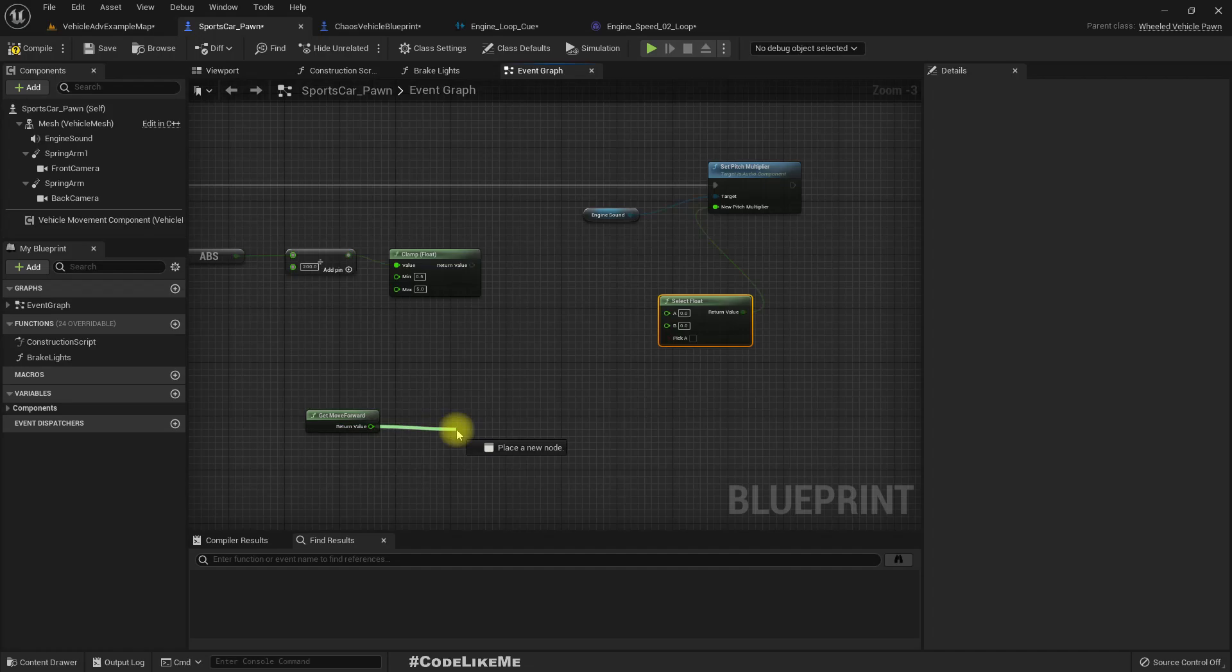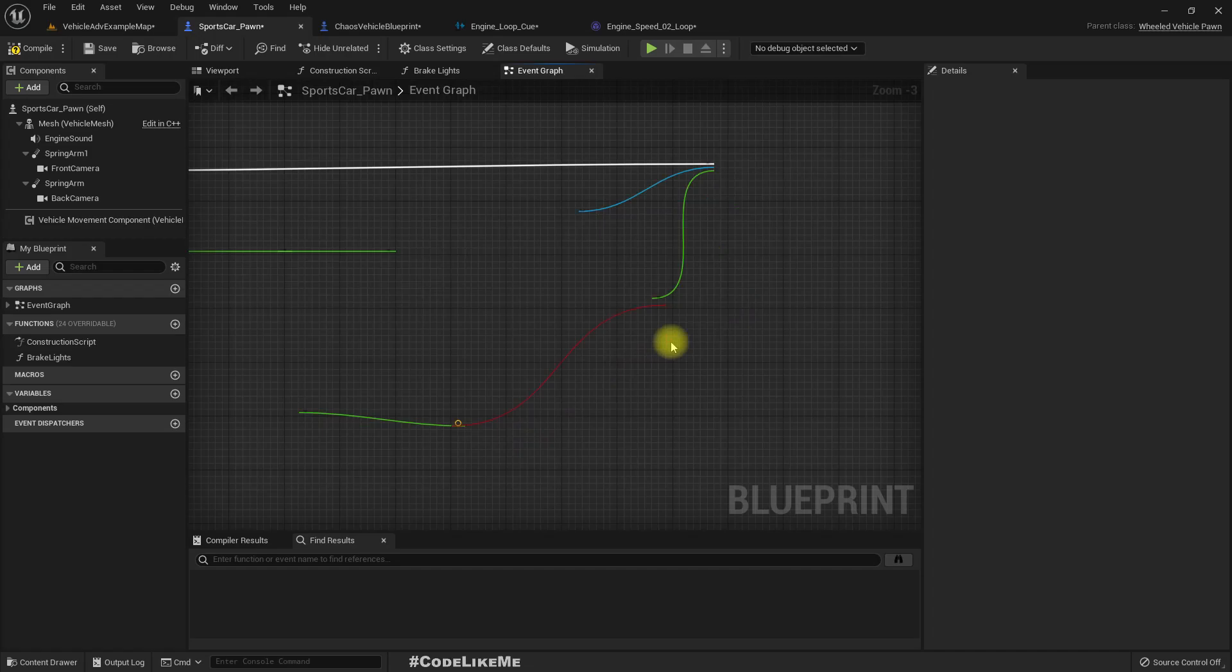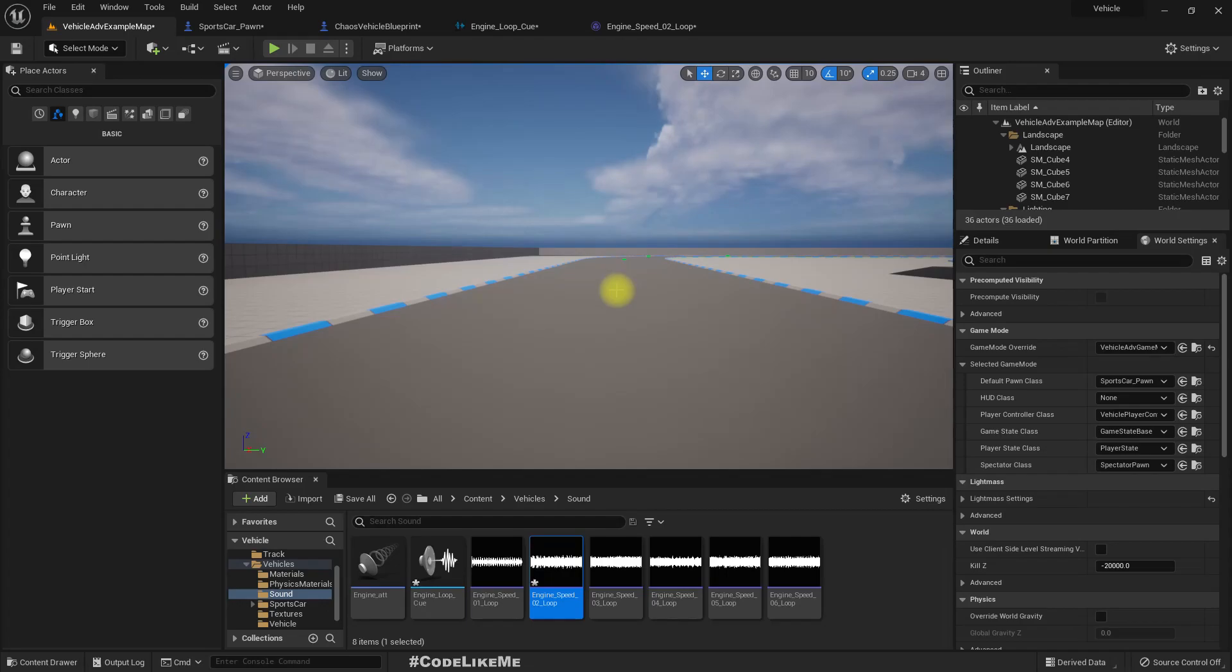Based on this value, if this is greater than 0.1, we can use this value. Else we can use 0.5. So by doing this, once I release move forward, the engine sound will be reduced.